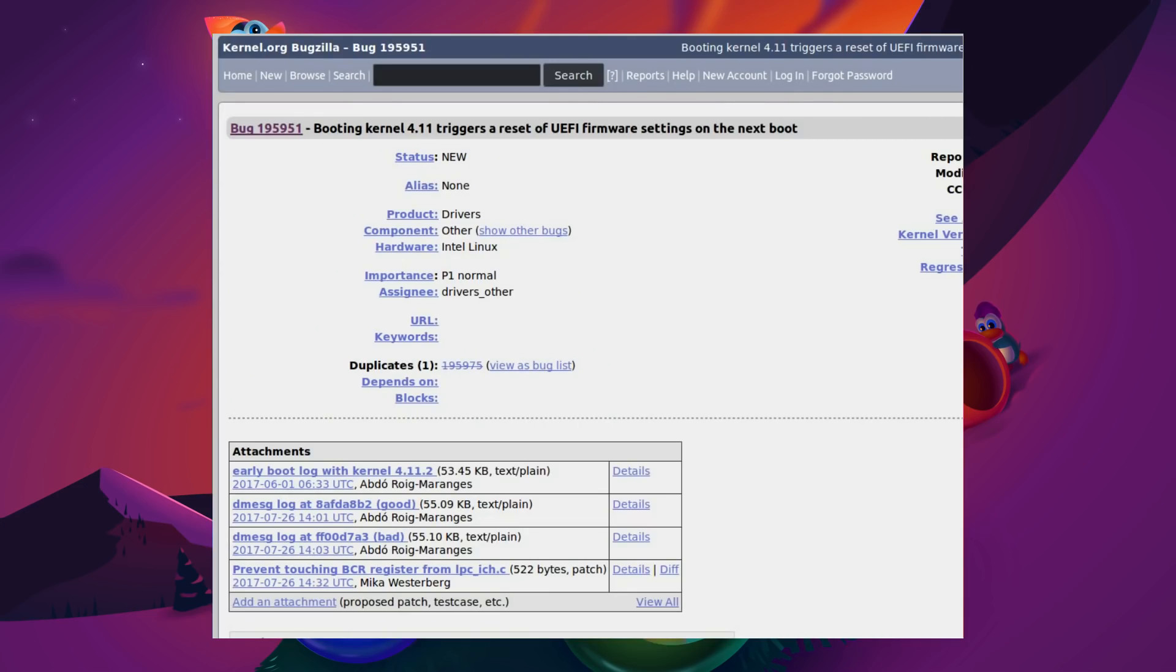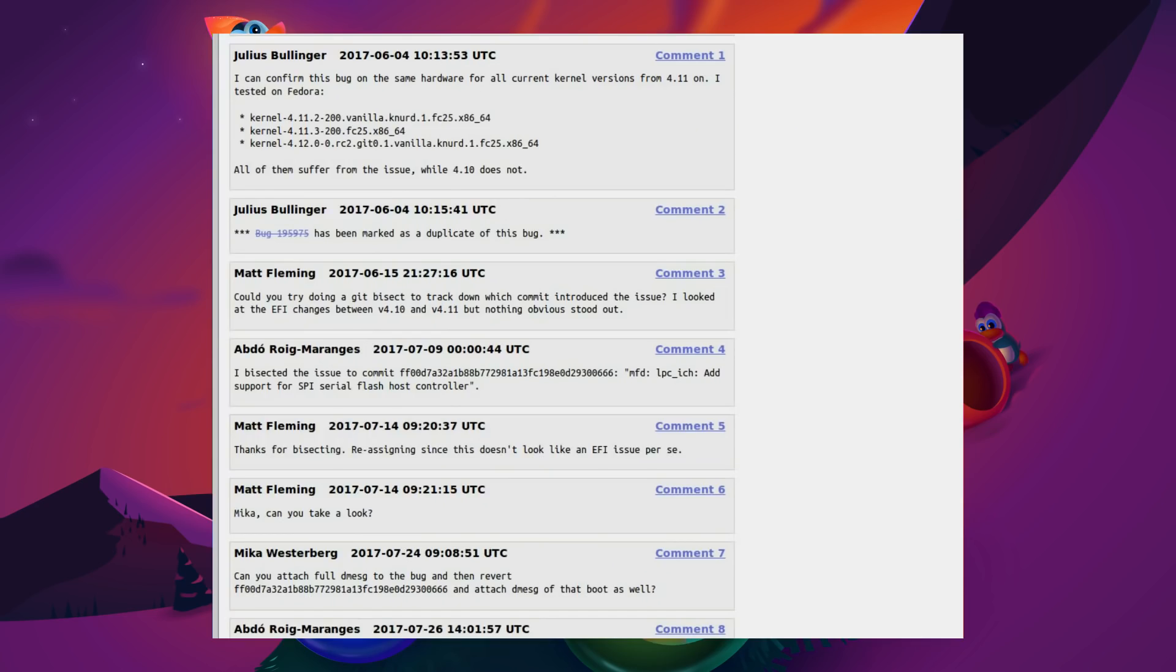If you go back to the true source debug, this is a Linux kernel issue. Booting the kernel in 4.11 triggers a reset to the UEFI firmware settings on the next boot. The exact point has been traced down to the Intel SPI, the Serial Peripheral Interface controller on the BIOS.